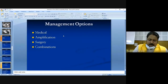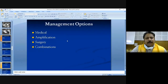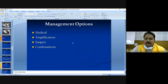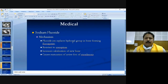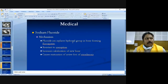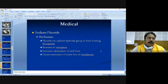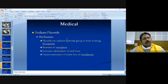Management options after investigation include medical treatment, amplification, and surgery — sometimes a combination. Medically, sodium fluoride is given in a dose of 20 to 120 mg per day. It replaces the hydroxyl group in bone formation and stops disease progression, helping the patient reach a stable state before surgery. The preferred approach is to give sodium fluoride for three to six months and then proceed with surgery as needed.